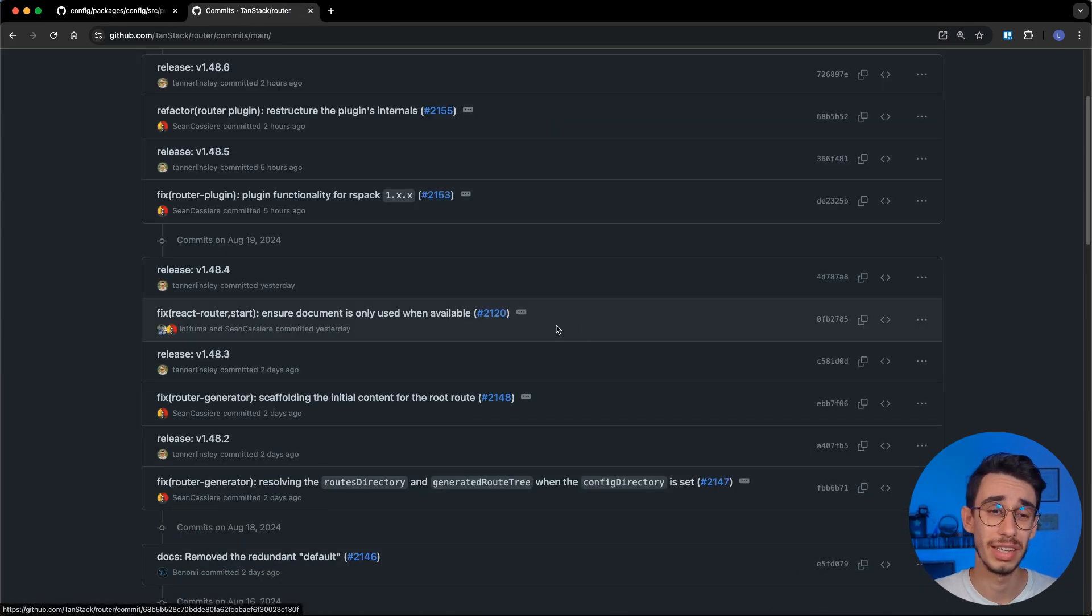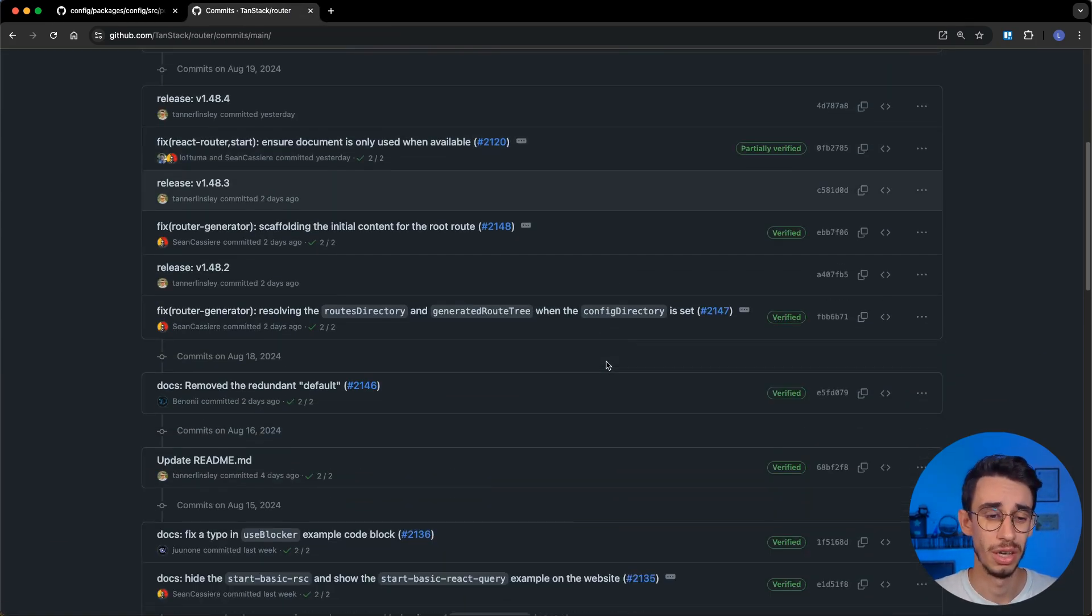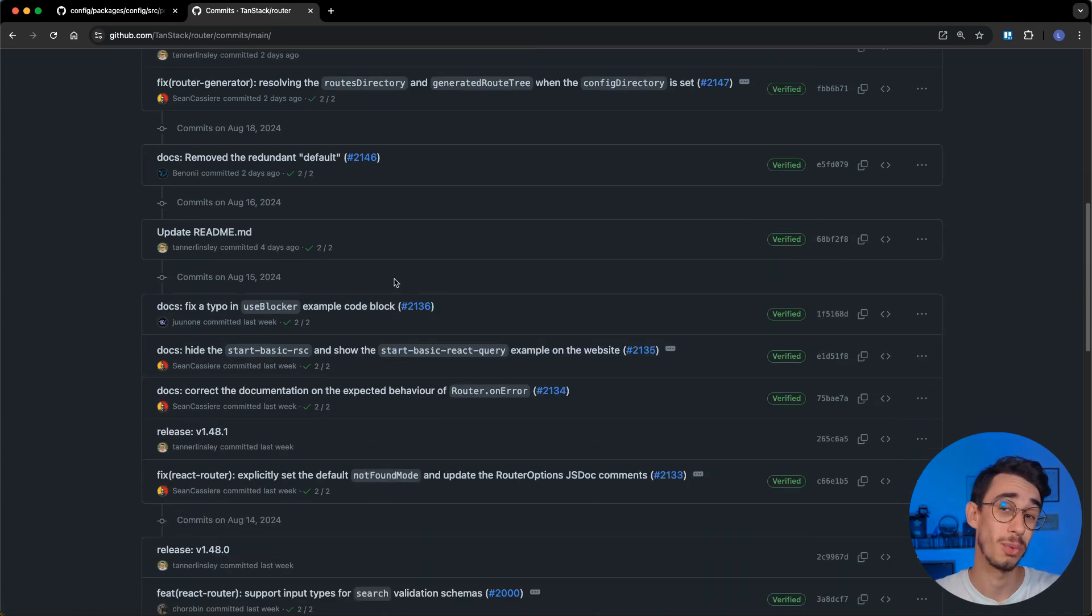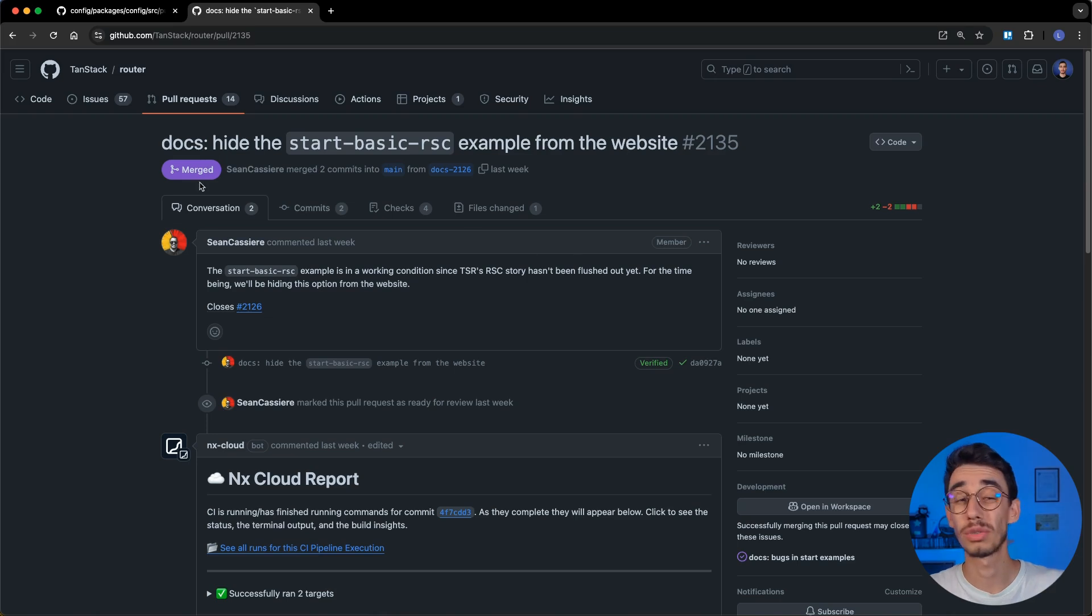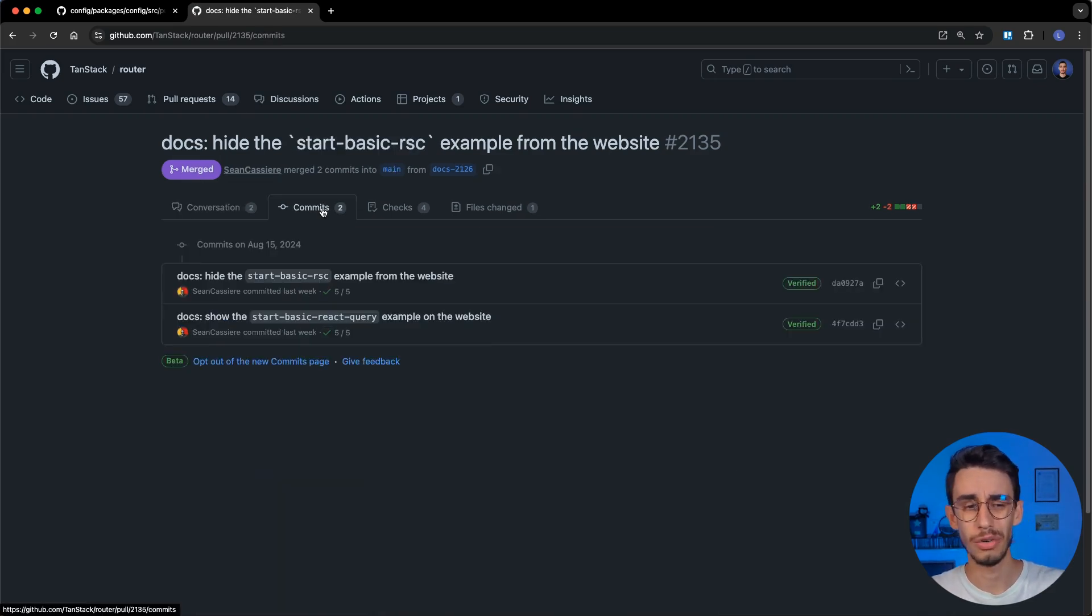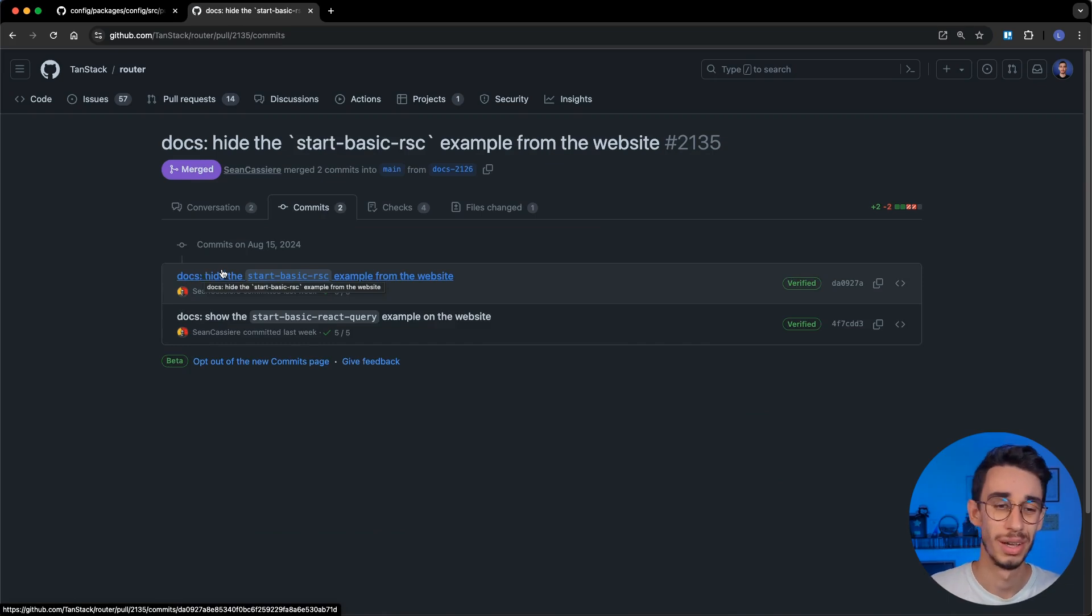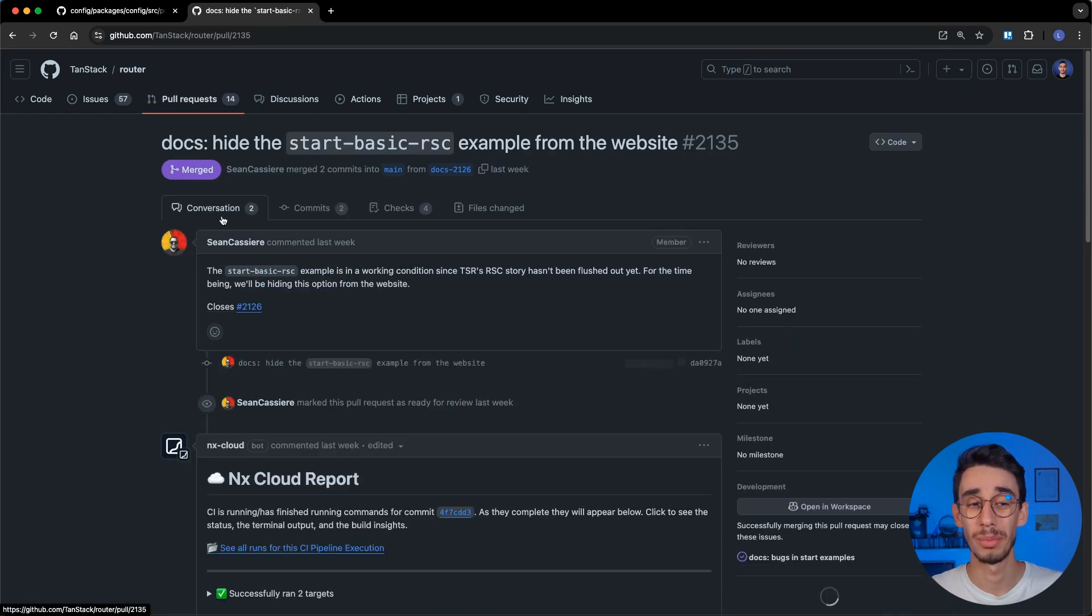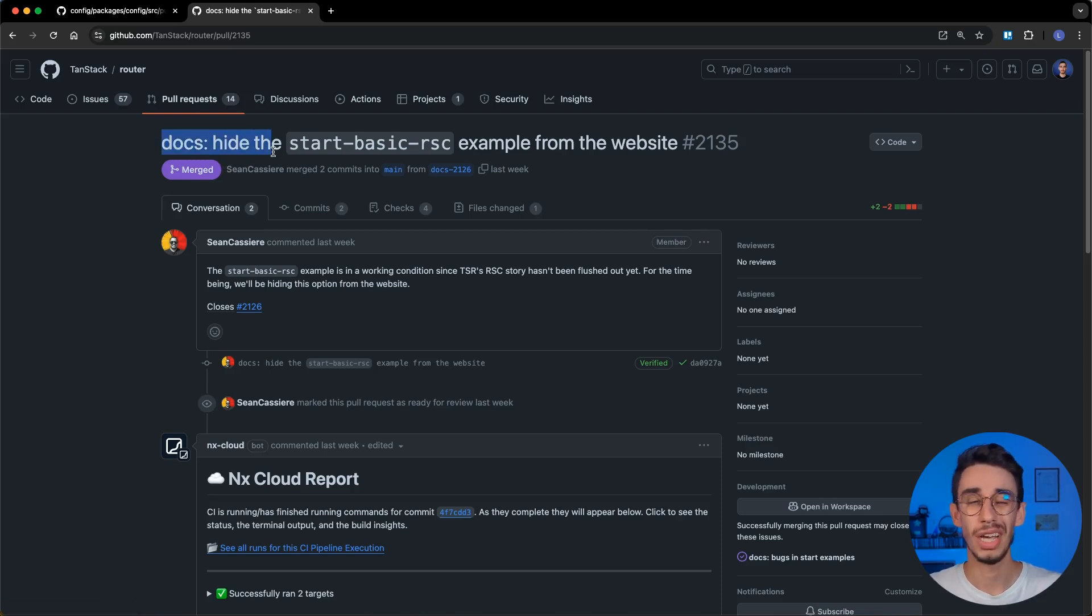if you go on the commit list of any tanstack repository, you will find that there's always only one commit, and the reason is quite simple. We always squash our pull requests, so you can do whatever commits you want here, use almost whatever title you want here, but the most important thing will be the name of the pull request, which almost everything will be used as the final commit.